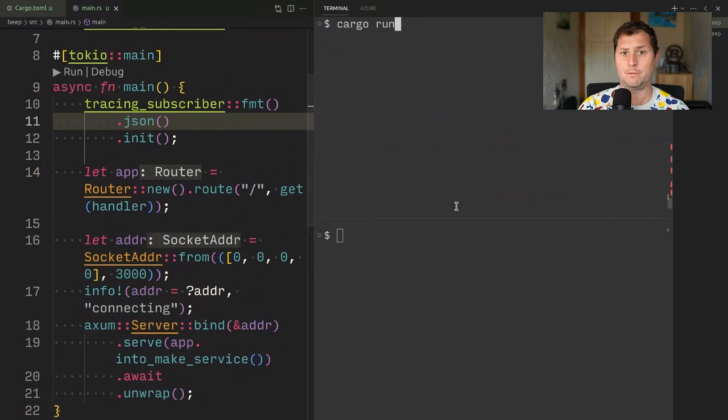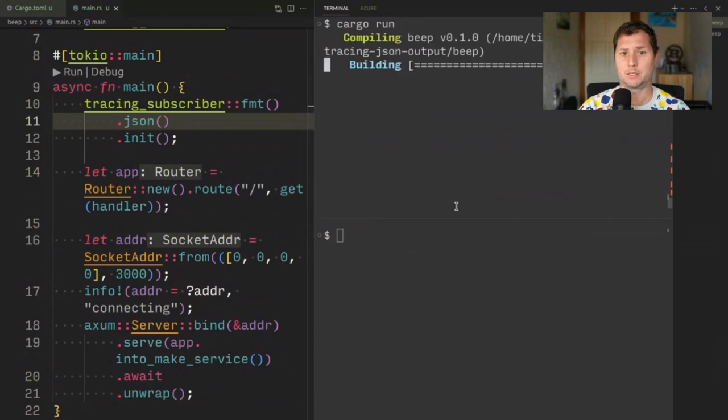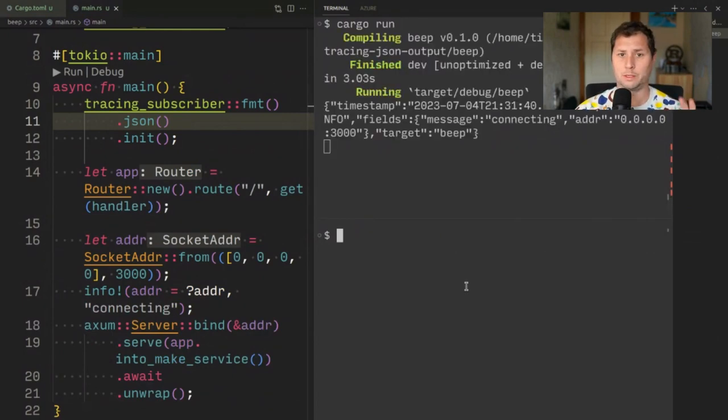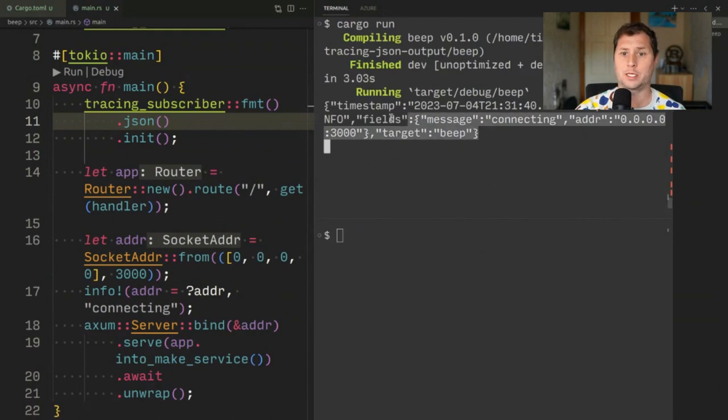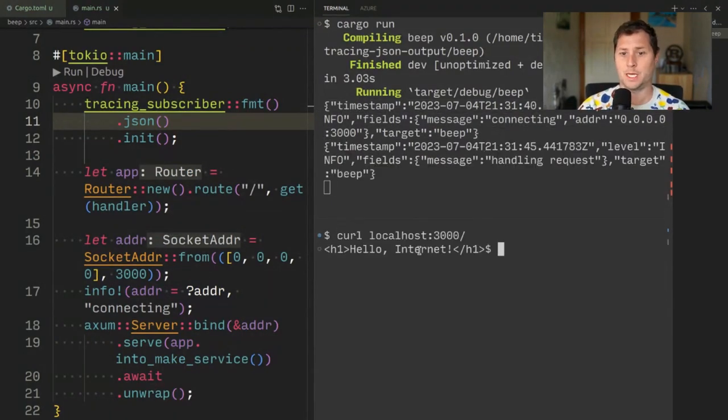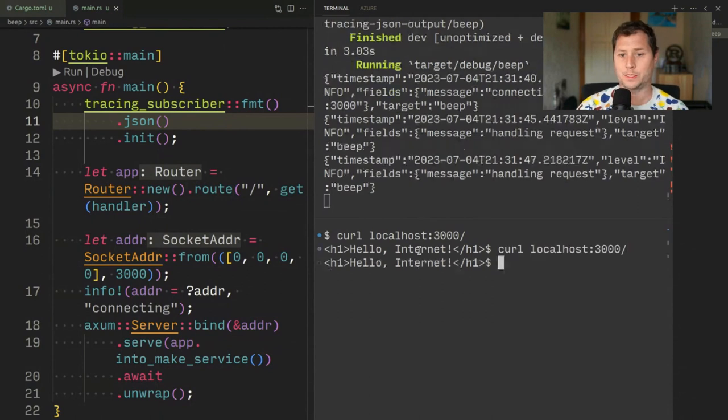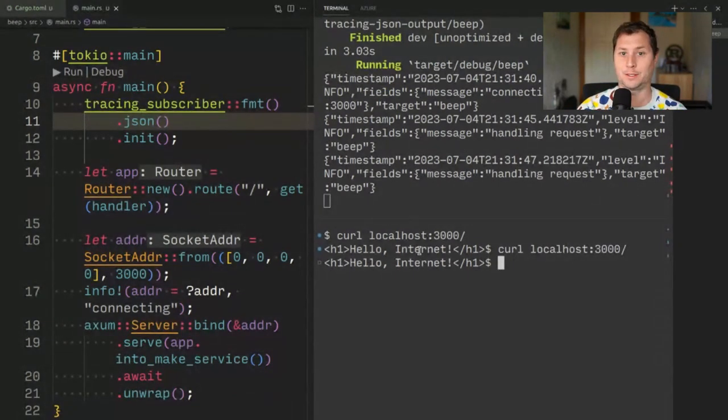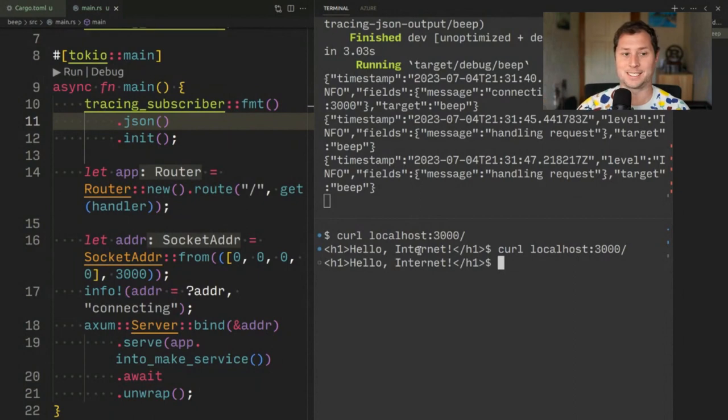Now if I recompile and rerun, you'll immediately see that we actually have JSON as output. And every request is also sent to JSON output.